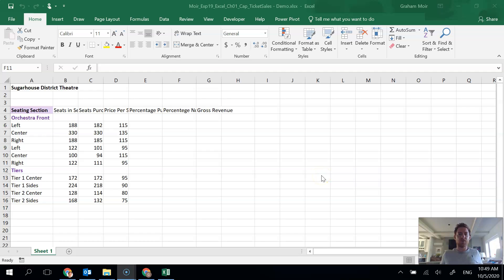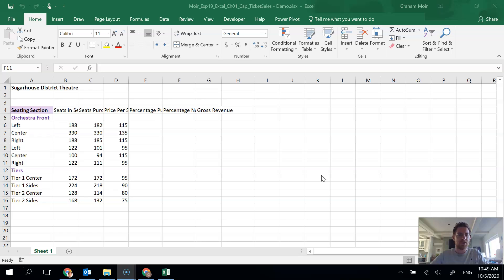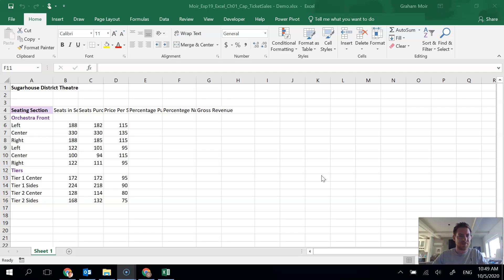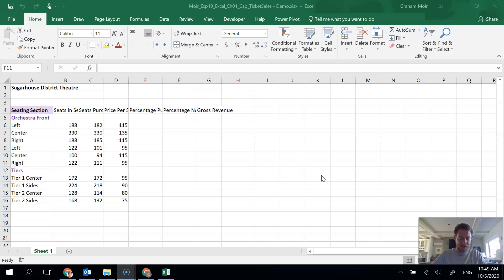All right, here we are with the capstone exercise. I've got my instructions in front of me, got the Excel sheet open. We're looking at an analysis of a company that runs a theatre and does musicals, so that's a little bit of context for what we're looking at. Step one is done because I have my sheet open.